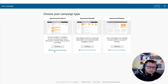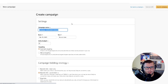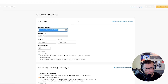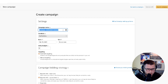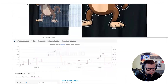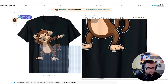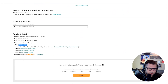Sponsored Products — click Continue. When creating a campaign, I like to name it with the niche and then the ASIN. This helps you keep track of it. We're using a monkey product as an example, so: monkey niche.